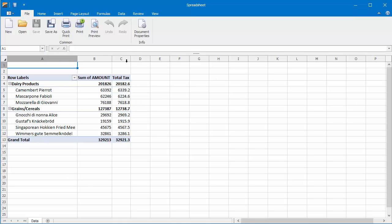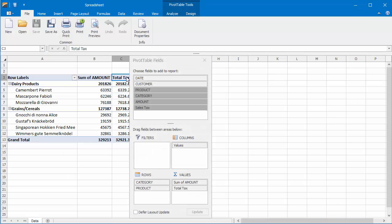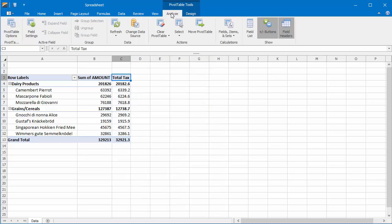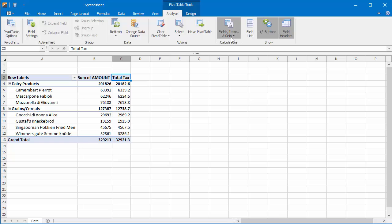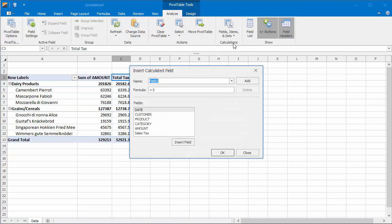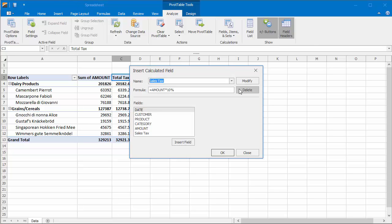After you insert the calculated field, you can modify or remove it. To do this, on the Analyze tab, click Fields, Items, and Sets, and then click Calculated Field to bring up the Insert Calculated Field dialog. In the Name drop-down list, select the calculated field you wish to modify or delete. For example, change the formula of the Sales Tax field, click Modify, and then click OK to close the dialog.